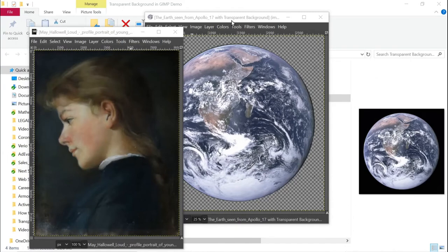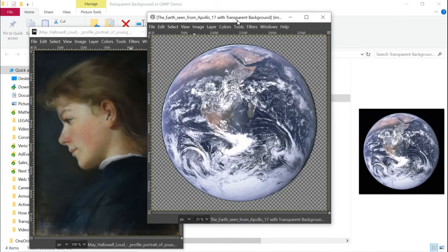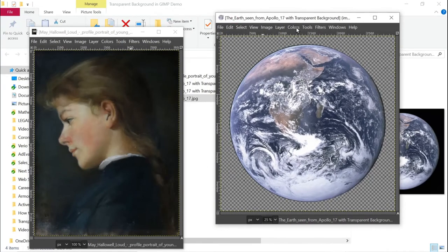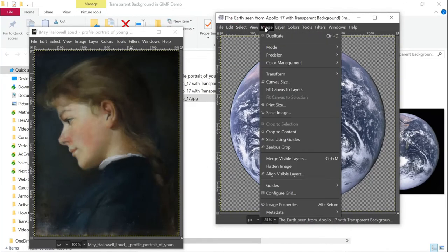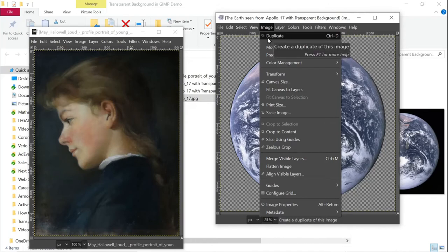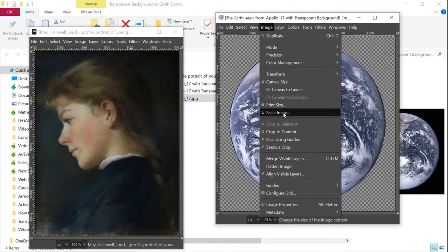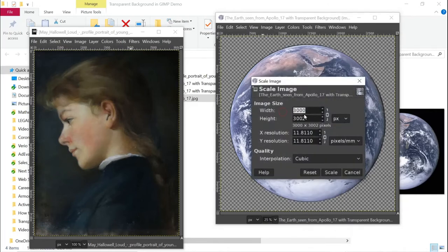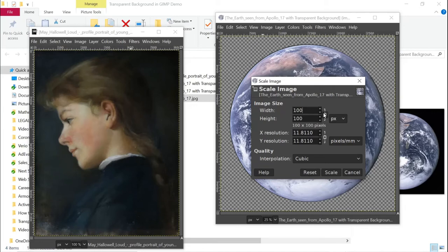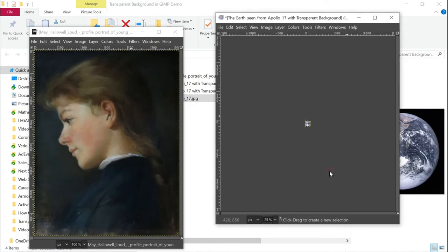Actually, I do need to do something else. This is a huge image and it will be too big to put into the image with the girl. What I'm going to do is make it a lot smaller. So we're going to make it only 100 pixels by 100 pixels. We'll scale it.